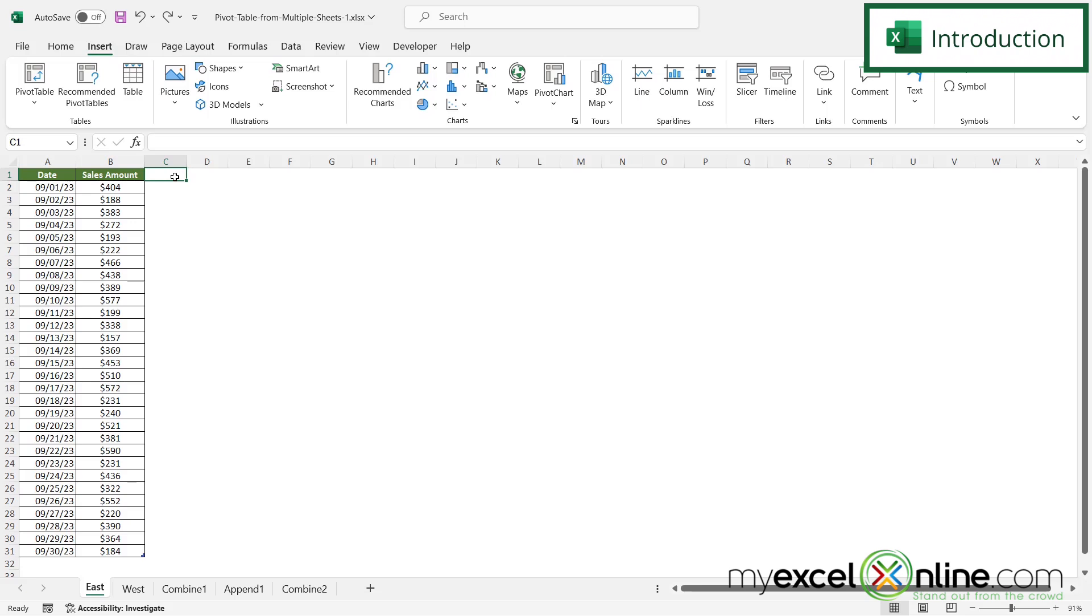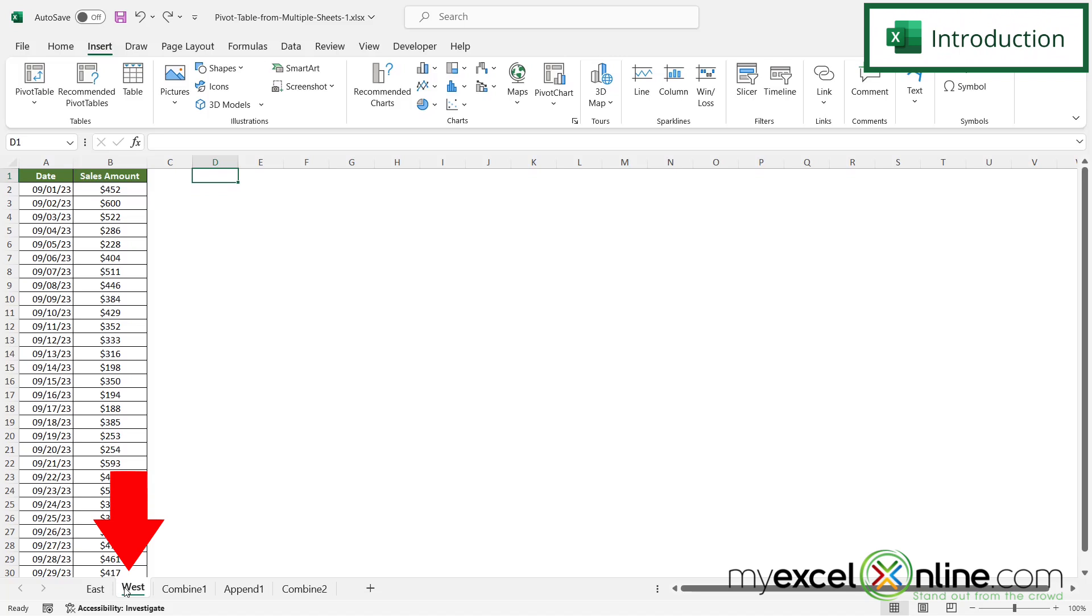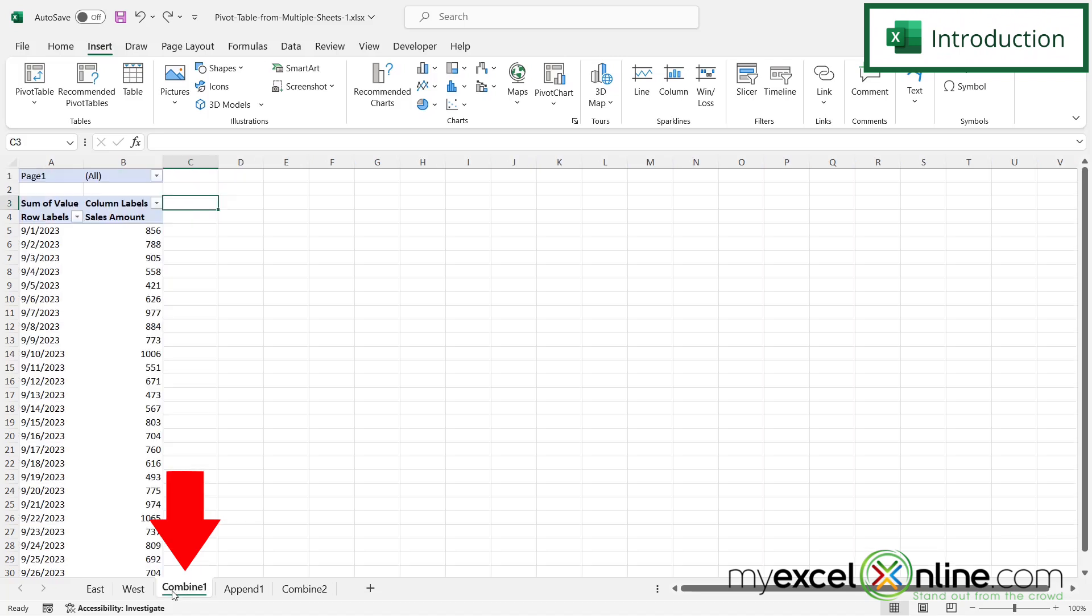So here in our example we have data from the East on the East tab, data from the West on the West tab, and we've combined them all into one pivot table right here on the combined one tab.